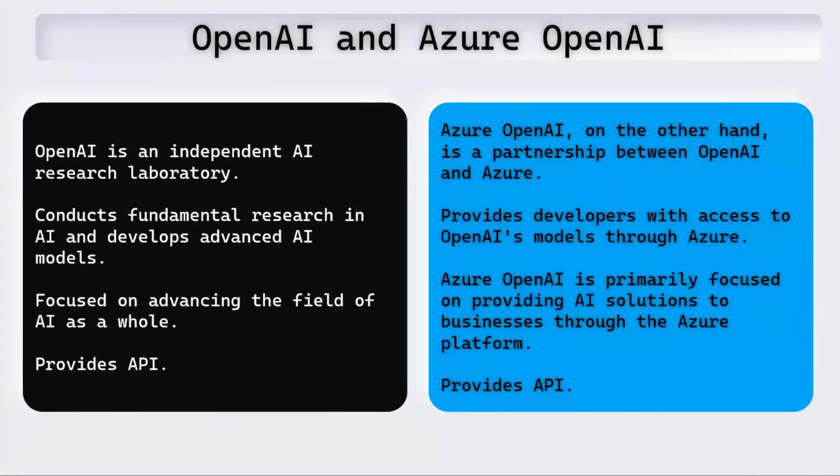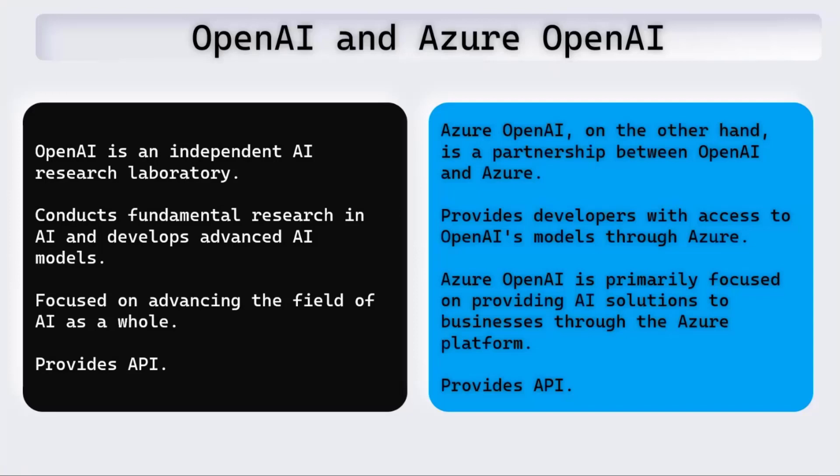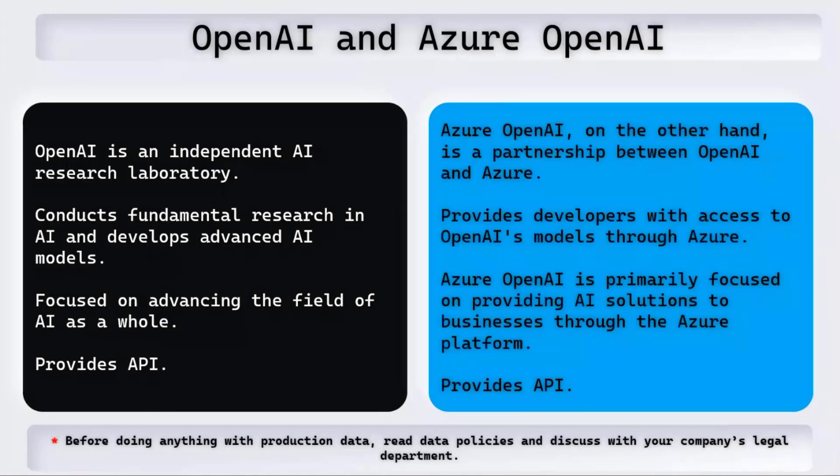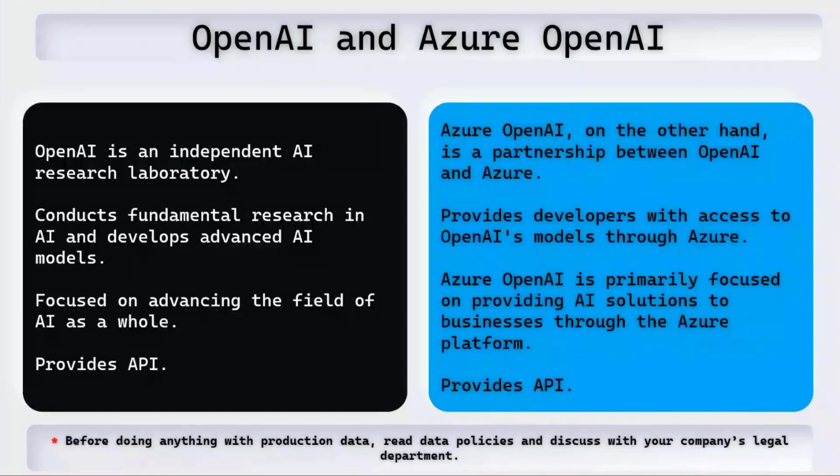You might have heard of OpenAI and Azure OpenAI. There are some differences. If you search for differences between OpenAI and Azure OpenAI, you will come to know what they are. The main thing is both provide us APIs which we can use in our projects. In this demo, we'll be using the APIs provided by OpenAI. However, the same can be changed to use Azure OpenAI APIs instead. Before working with production data, make sure you read the data policies that are given by OpenAI and Azure OpenAI, and then decide which one to use and whether they are okay with your company's data policies.